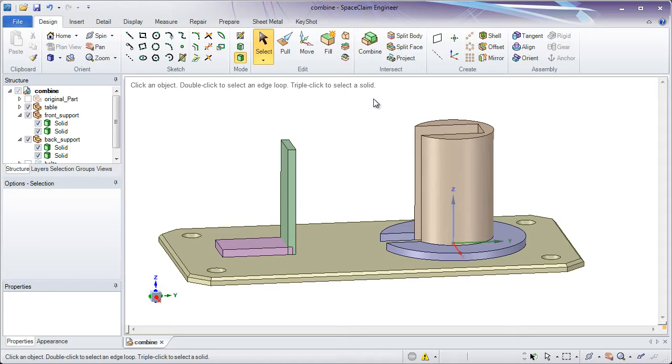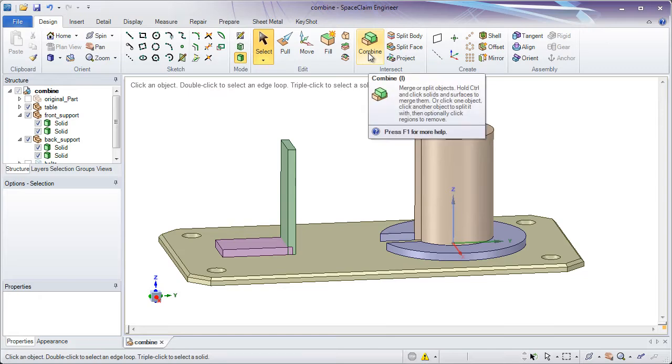The two main things it does is merge two things together or cut something away from one another. People look at the name Combine and don't realize that it does both of these things. Notice in the tooltip it says merge or split objects.